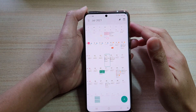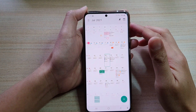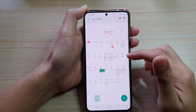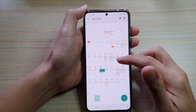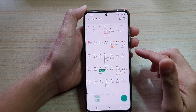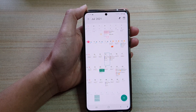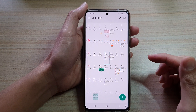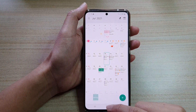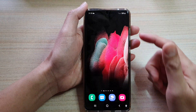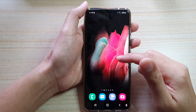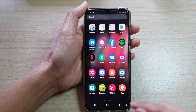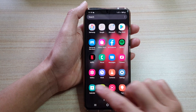Hi, in this video we're going to take a look at how you can delete a recurring or repeating calendar event on the Samsung Galaxy S21 series. First, let's go back to your home screen by tapping on the home key at the bottom of the screen, then swipe up to go into the app screen and tap on the Calendar app.